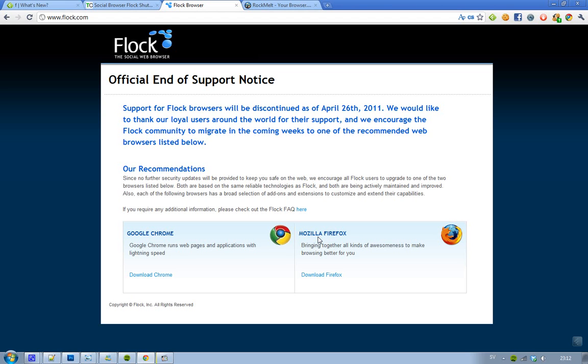It sucks that this Flock browser is dying but it's good for developers, because developers don't want to make websites for so many browsers. Flock is a browser that had, at the top, like 10 million users. That's quite impressive actually. I mean, 10 million people, it's amazing.